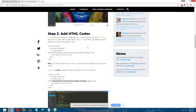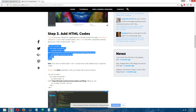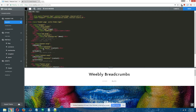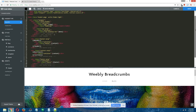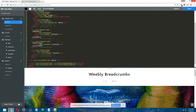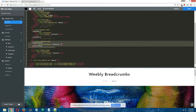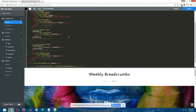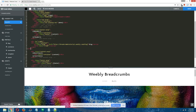Step three: add HTML codes. Now we're going to add the breadcrumbs HTML codes. Select and copy the HTML code in the written tutorial, then back in the Weebly editor under your new page layout — blog.html — on the right, scroll down until you find the main content area. For this particular theme it's right here. I'm going to paste the code I just copied from the written tutorial directly above this highlighted code, making some space and pasting it in.